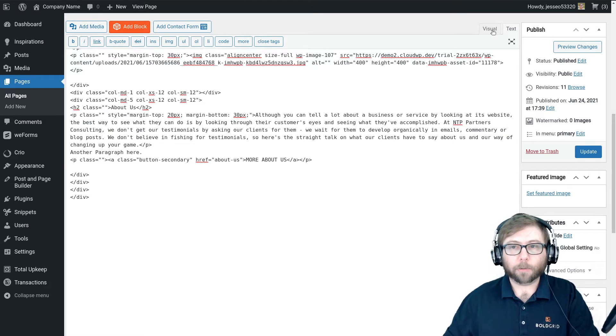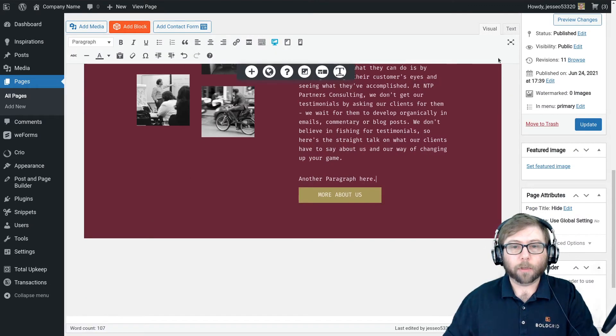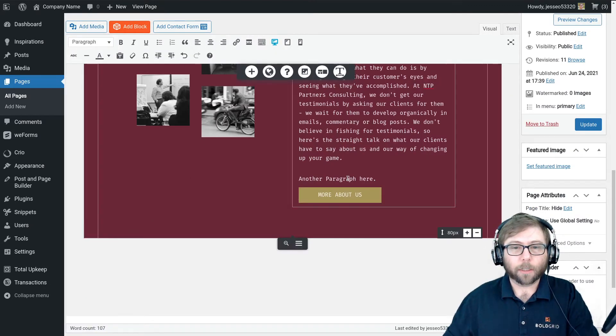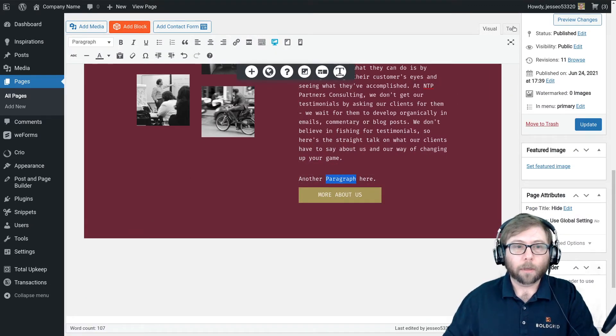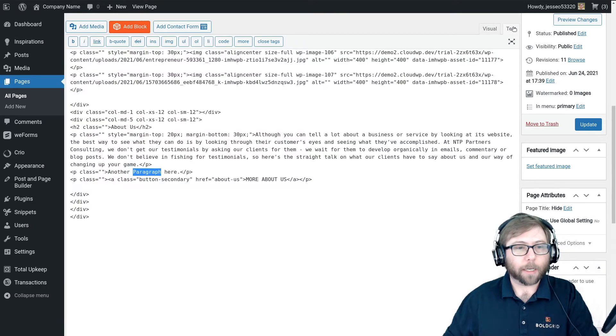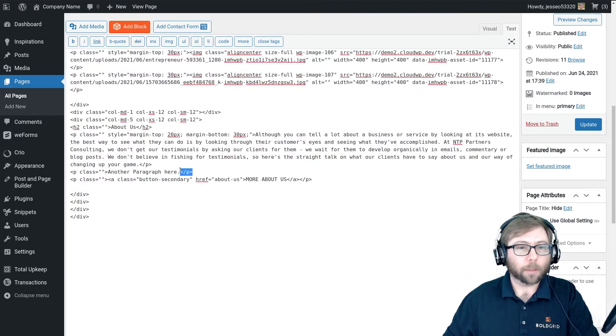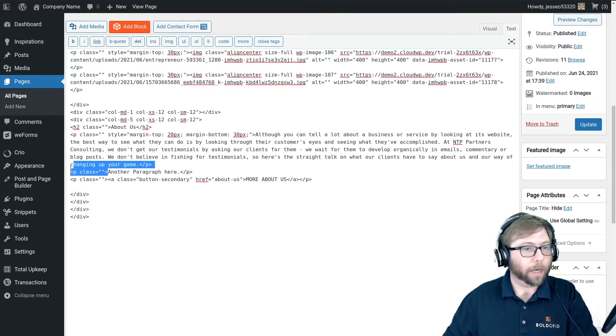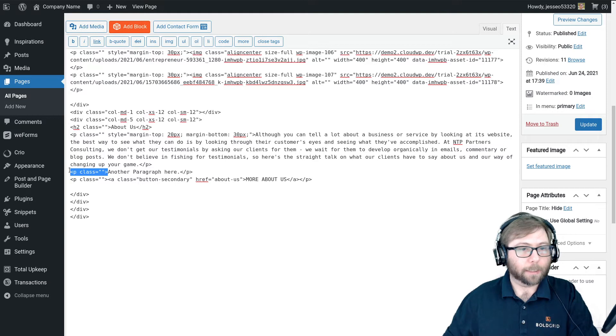If I switch back over to the visual editor, here's the paragraph I just added. And if I switch back to text, you'll see that it has these automatic paragraph tags added.